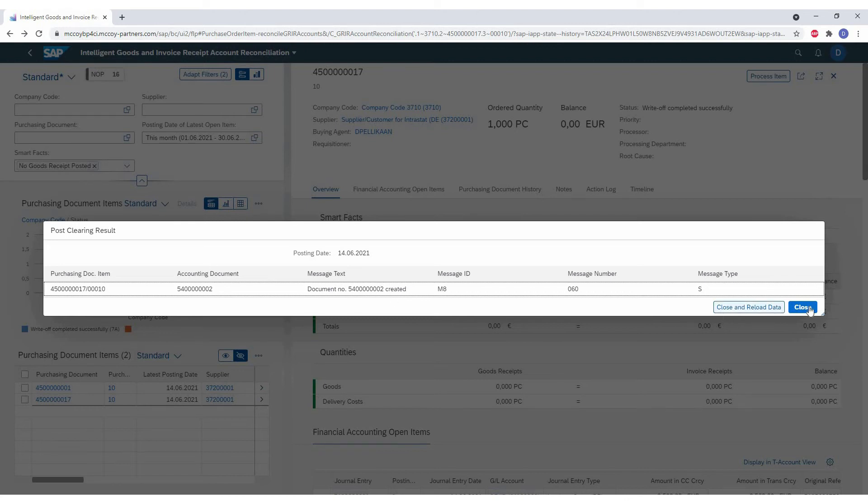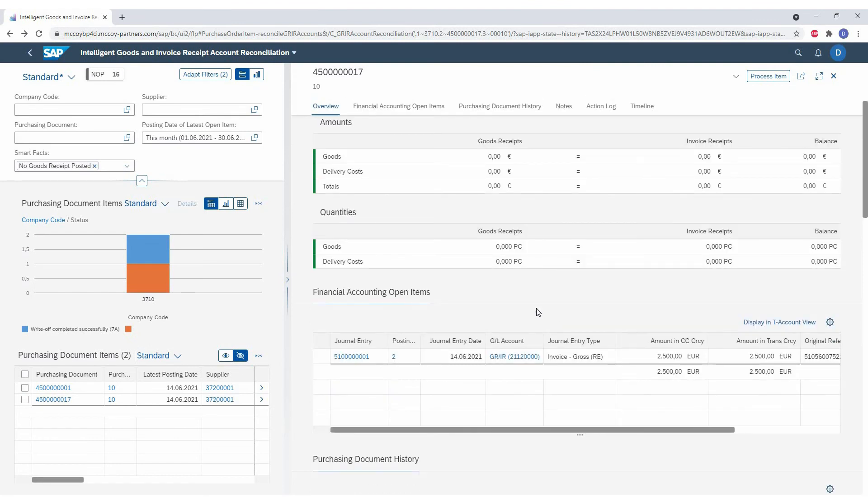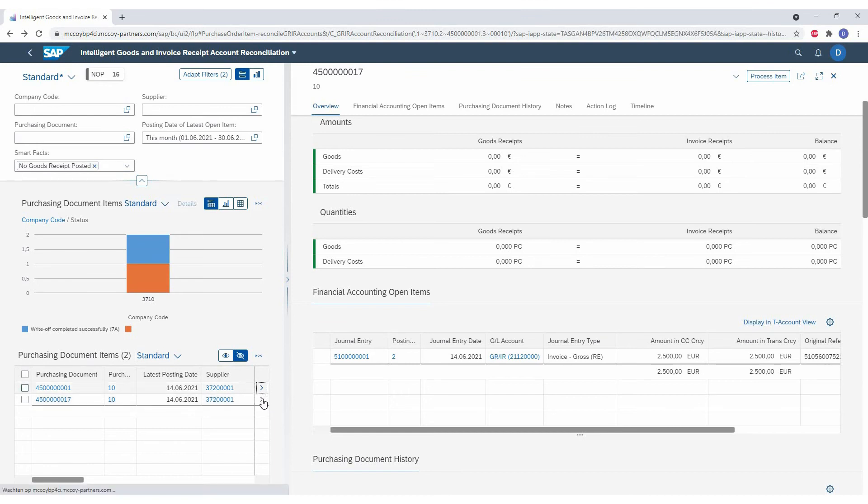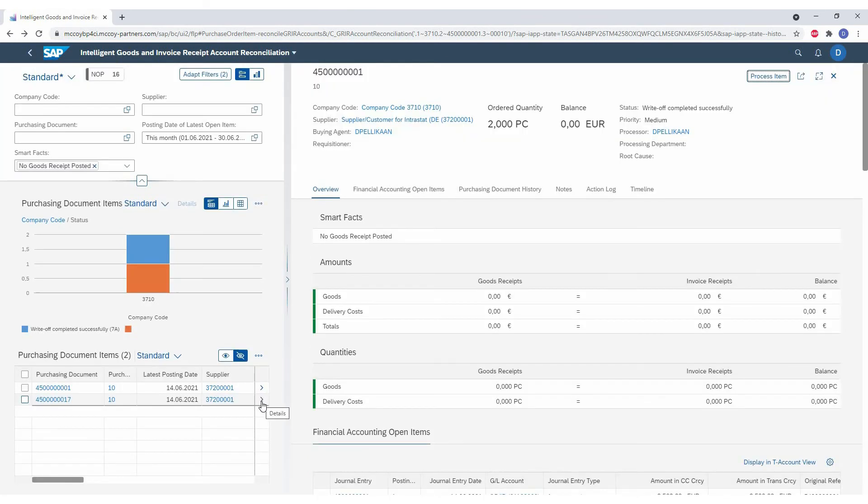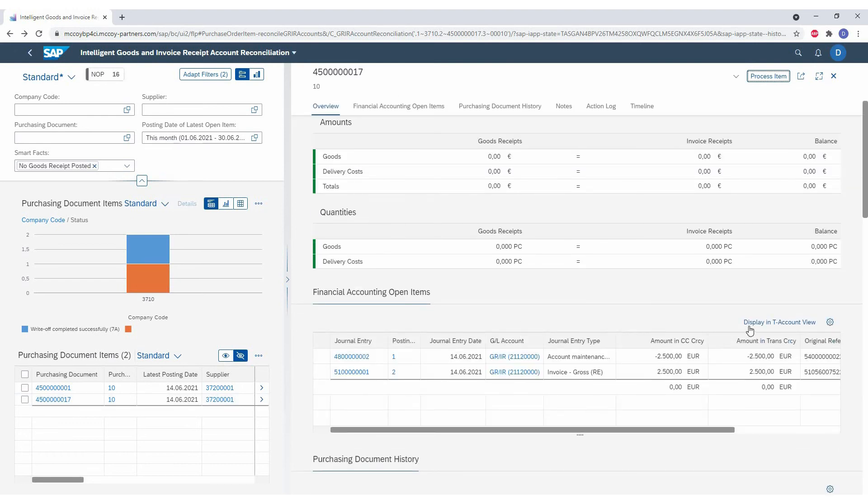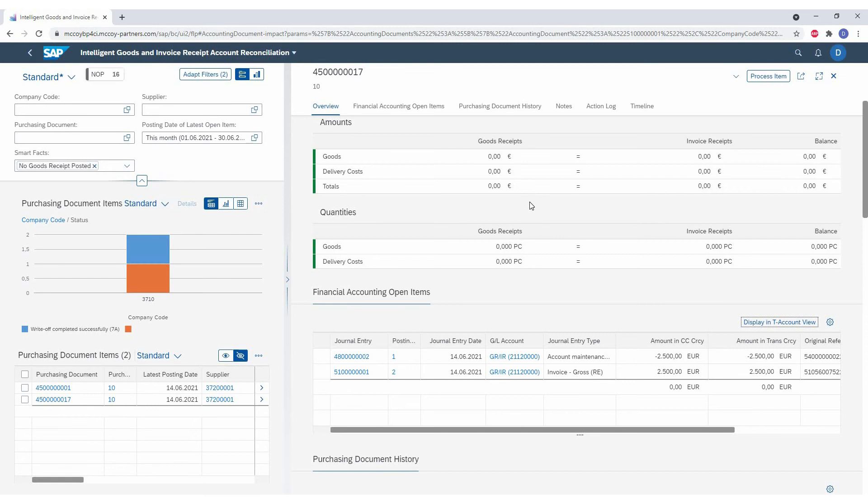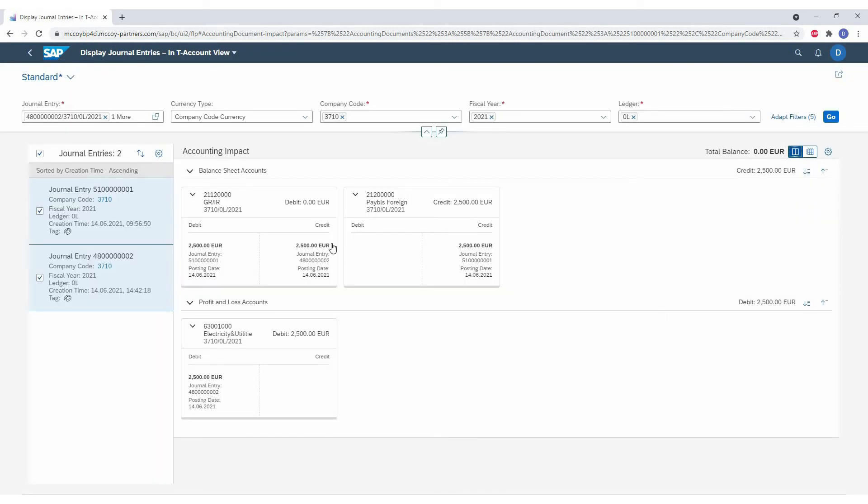So now I will reload this item so that the second posting will appear as well. So we reopen the item. And then I will go to the document overview of this flow. So as you see, the balance of this difference is now zero since we posted a difference. And if we go to the T-accounting overview, we can see an overview of both the invoice receipt and the GRIR correction posting. So now we see both postings. We see there was an invoice receipt on electricity costs and on the GRIR account. And this is now offset to payables for now.